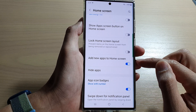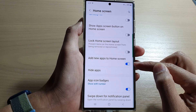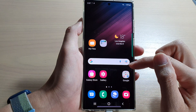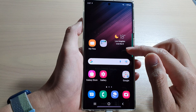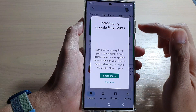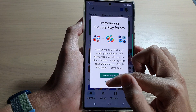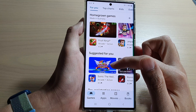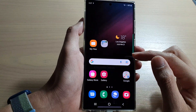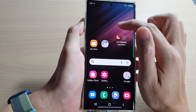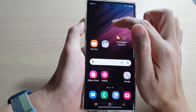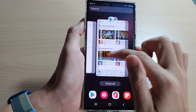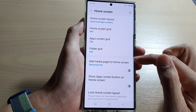If you turn this on, after you have installed apps from the Play Store, it will automatically add a shortcut to the home screen as well. To enable this behavior, you need to go in here and switch it on.